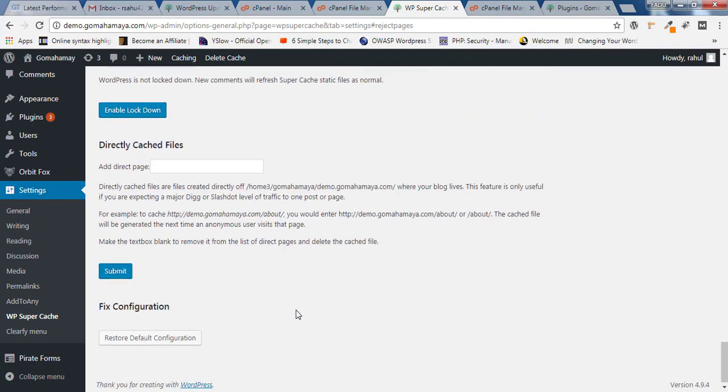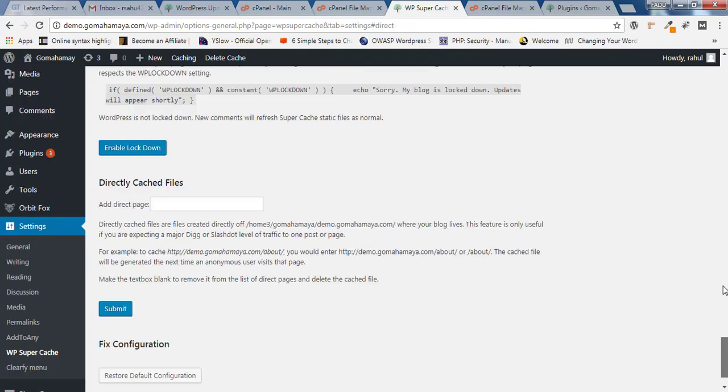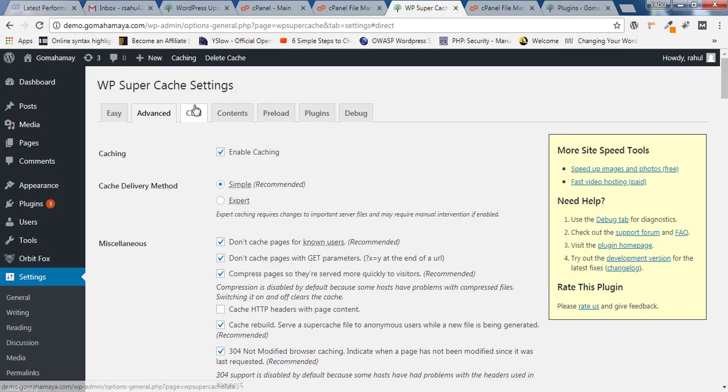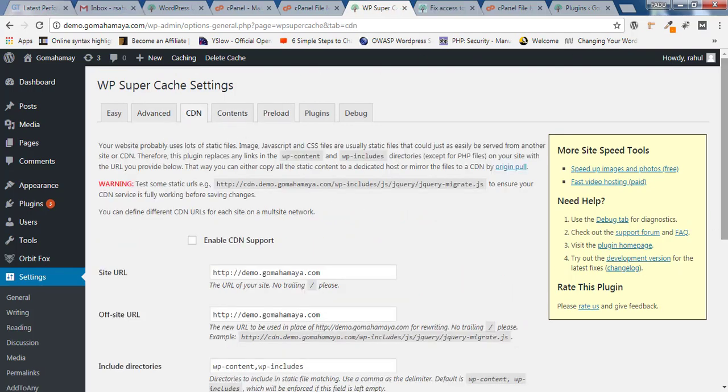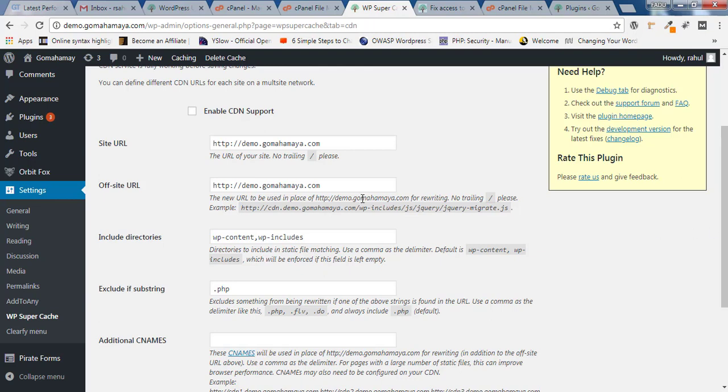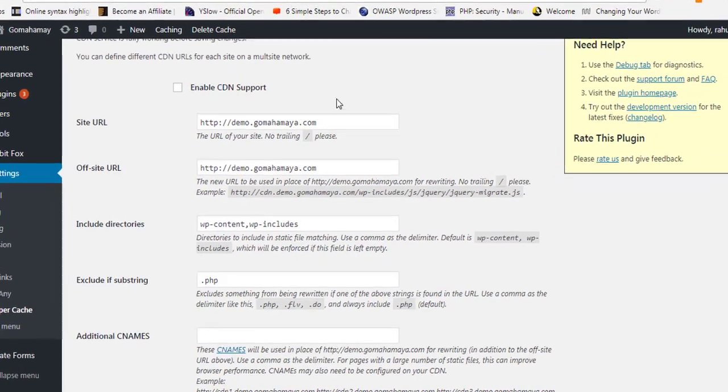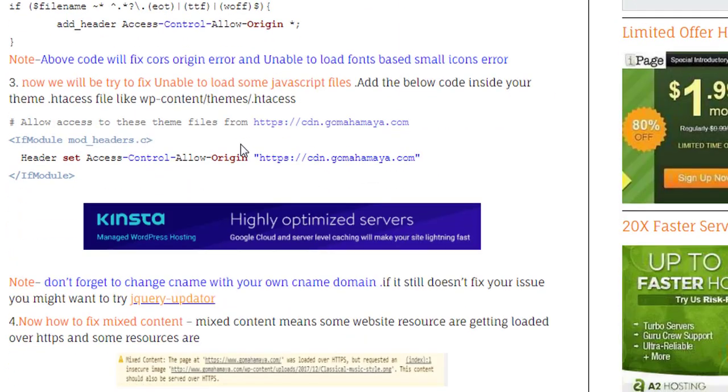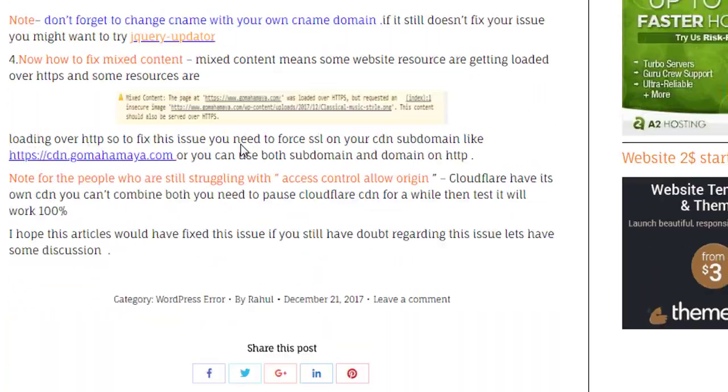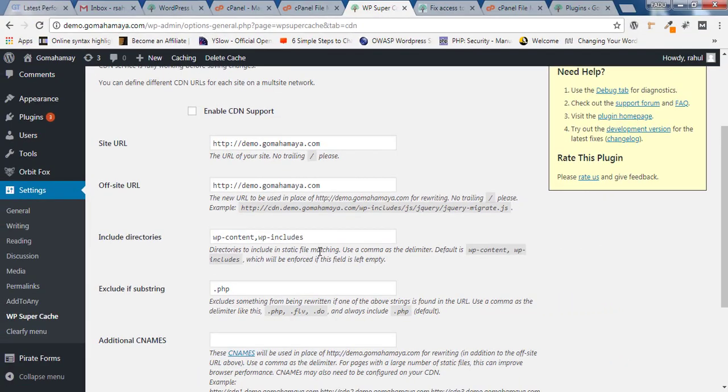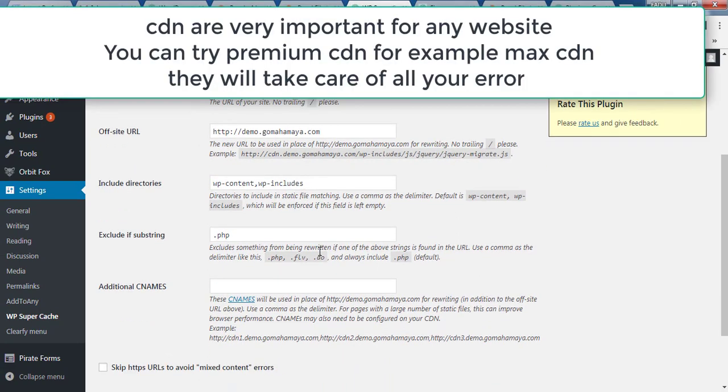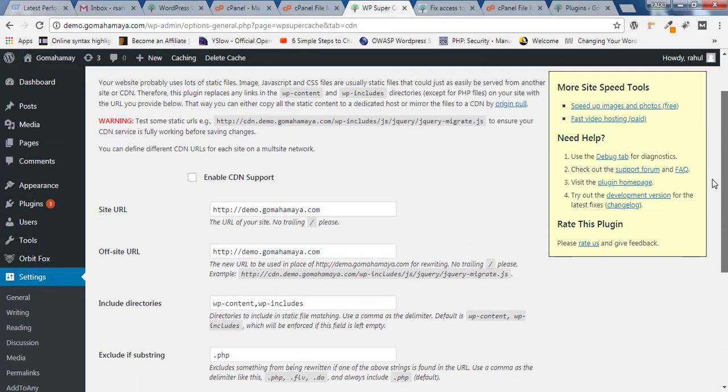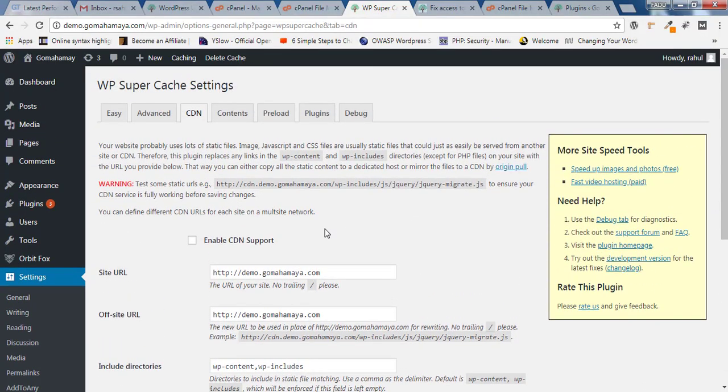Next option is CDN. Click on that. Inside CDN you have a lot of options to configure. Making a CDN is not easy because when you try to make CDN, you'll face a lot of issues. For example, access control allow origin, unable to load fonts-based icons, unable to load some JavaScript files, and mixed content errors. I have written a lot of blog content about how to fix that. But my recommendation: I don't want any beginner to get messed up with the CDN options. You can see here, Skip HTTPS URLs to avoid mixed content error. These are the errors people face after making CDNs and you'll destroy your complete website if you get messed up in this section. Please avoid touching CDN options.